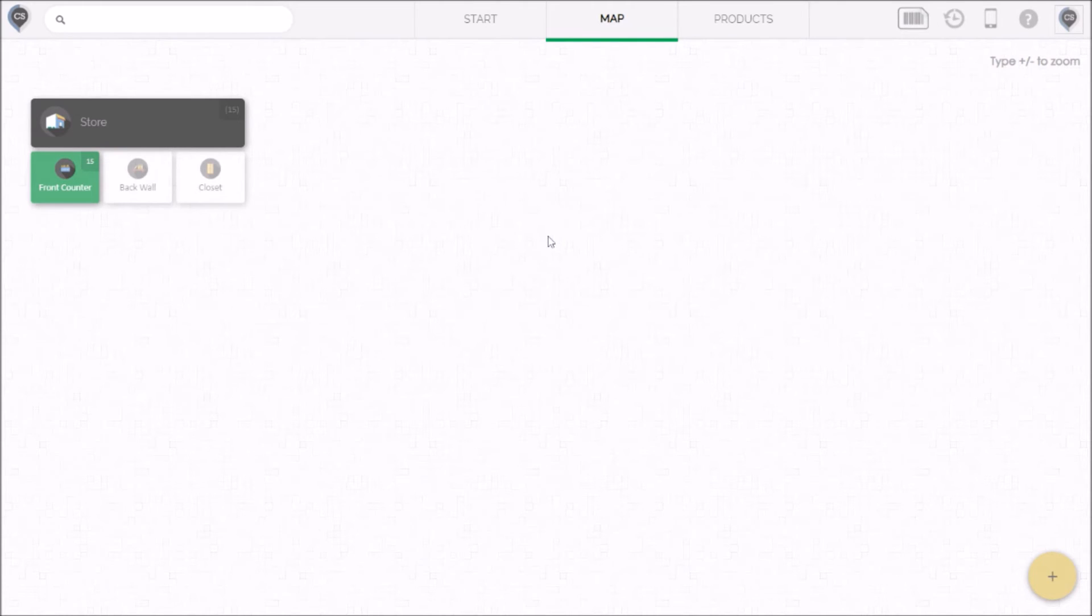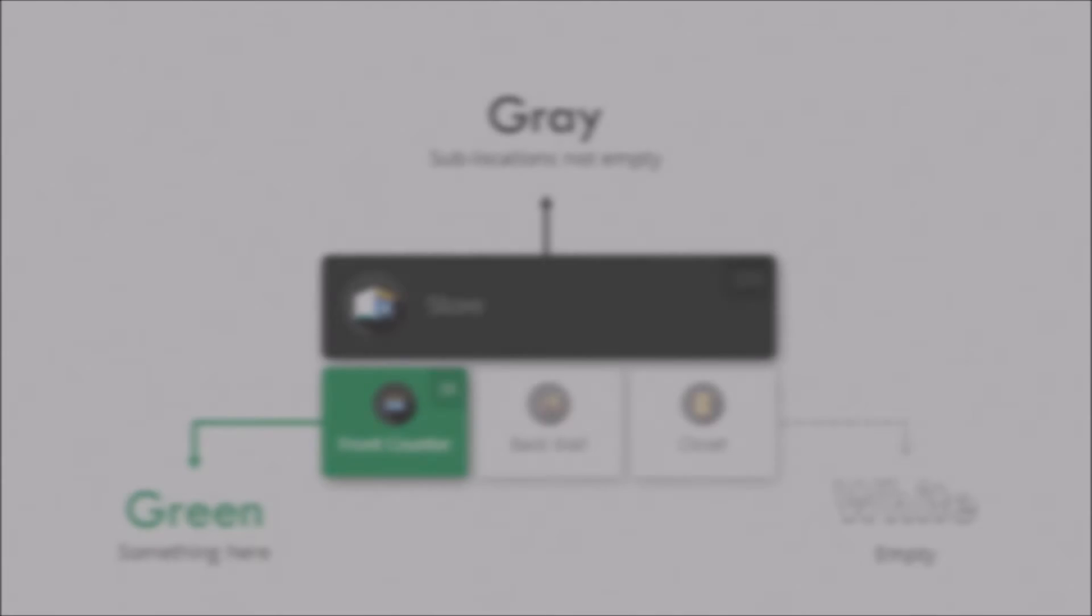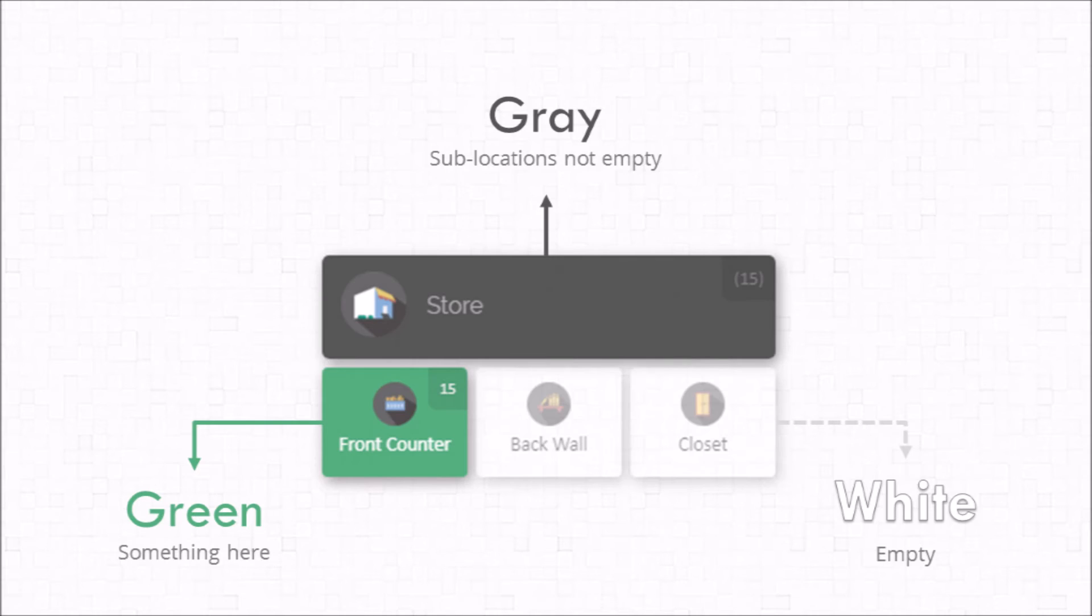Aha! Now we've got something. So the color coding here is meant to very quickly tell you what's going on. When we see green we know that there's something inside that location which is true because we have 15 microphones in the counter now. When we see white we know that that location is empty. That's also true if you look at the wall and the closet.